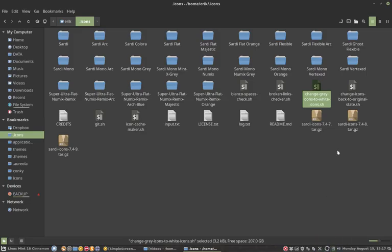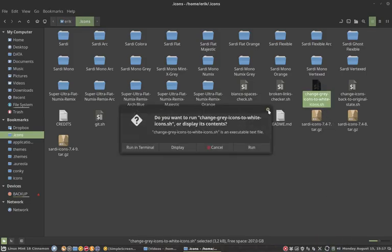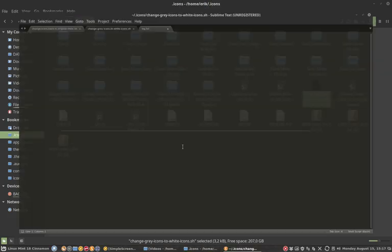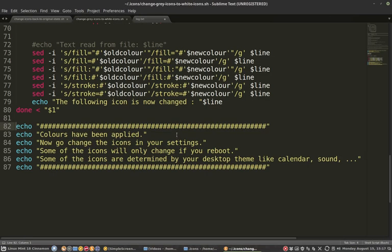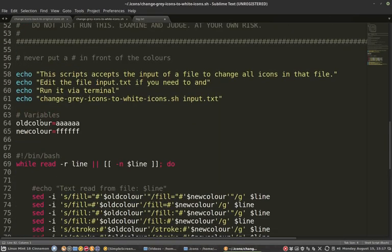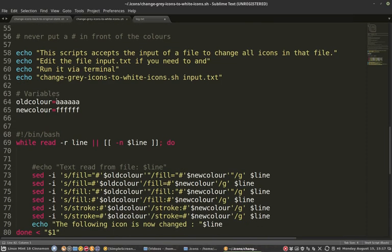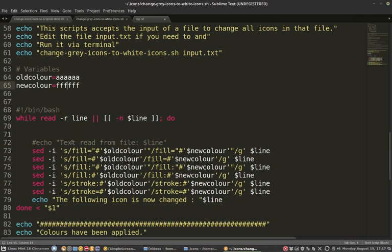So that's another movie but what we're going to do now is setting it to these settings so you can see what happens and then we're going to run a script which is delivered with the icons, which is this one, change gray icons to white icons.